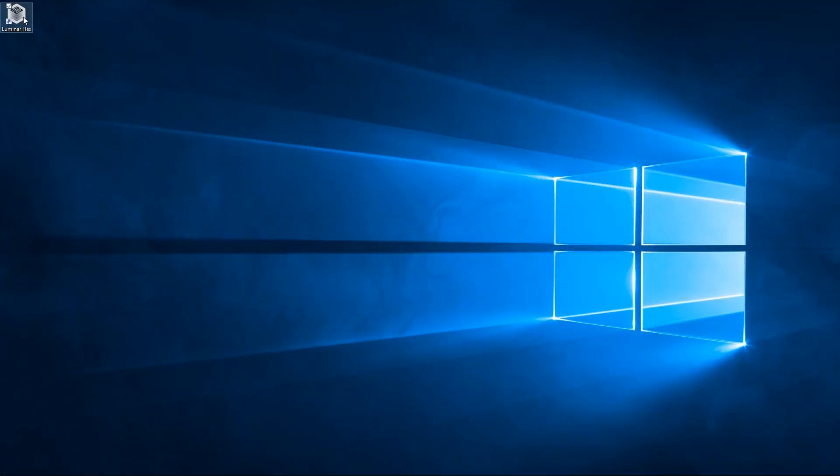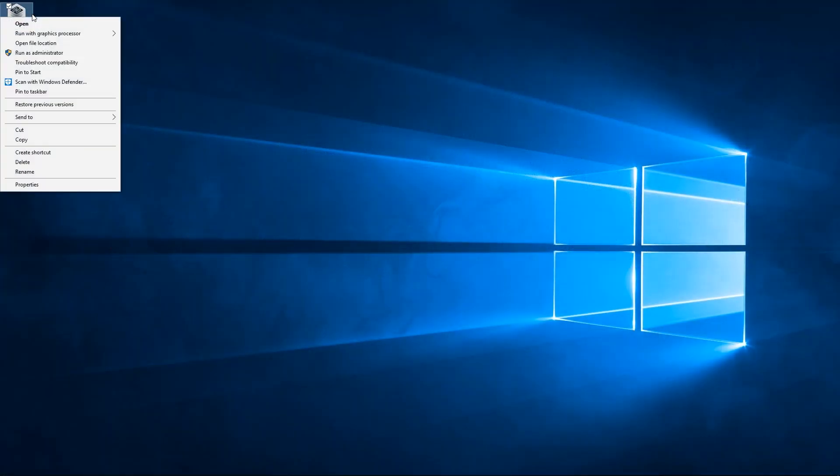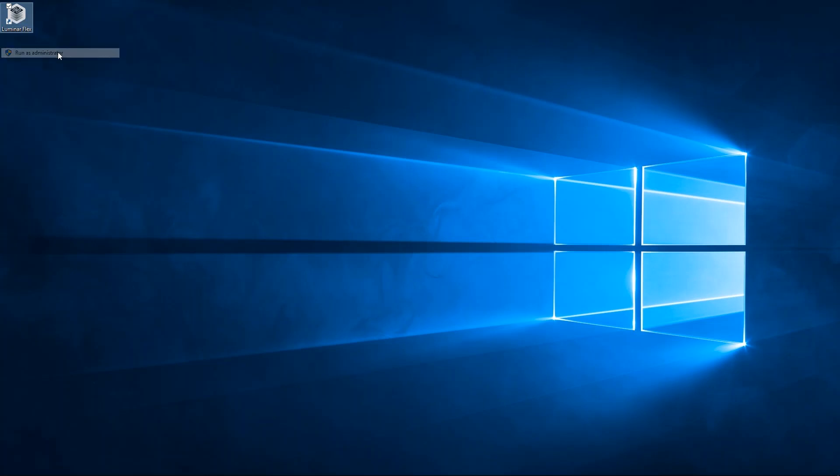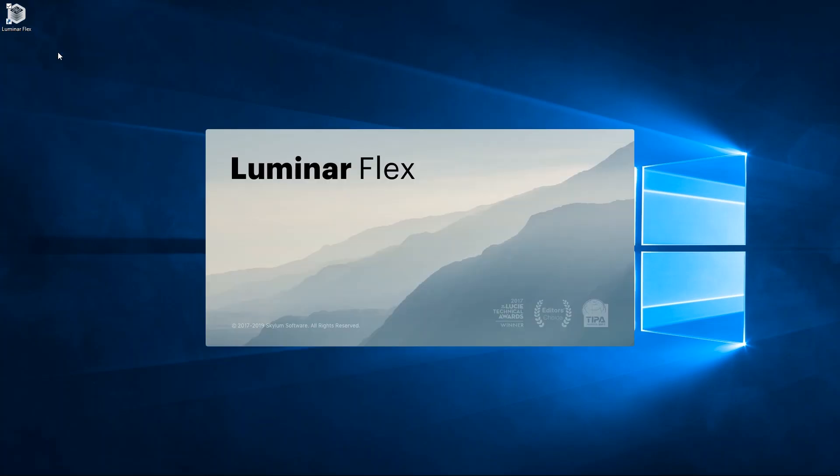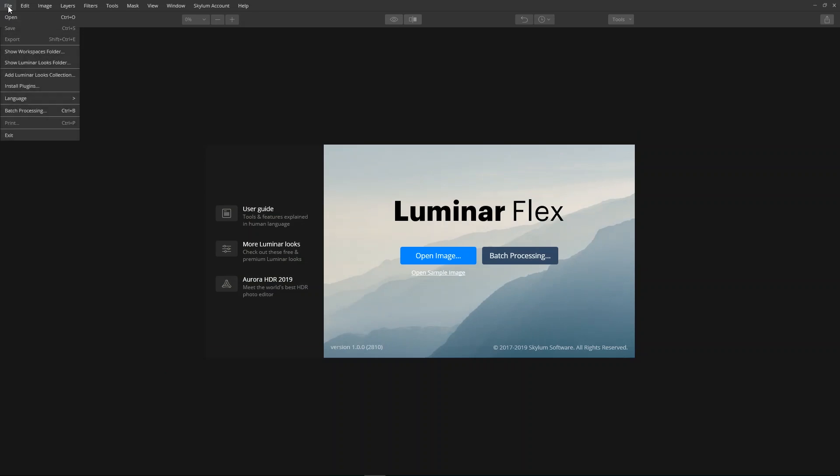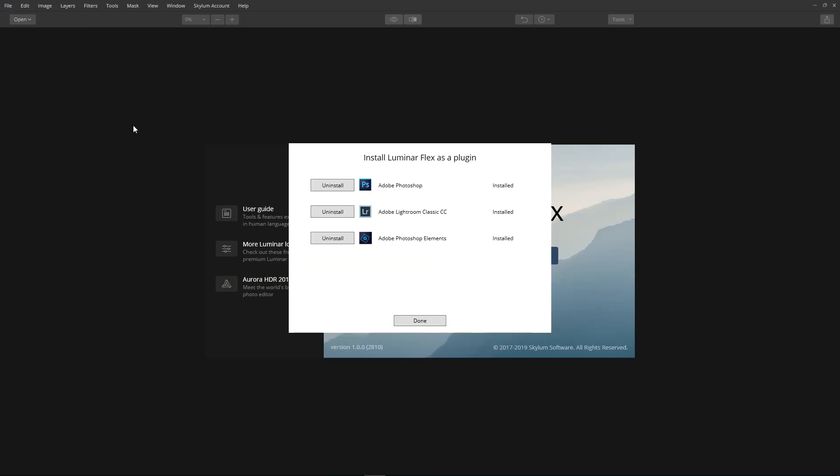If the plugin doesn't appear in Photoshop Elements, open the Luminar Flex application as an administrator. Choose File, Install Plugins. This application also installs or removes the plugin or additional Luminar looks.